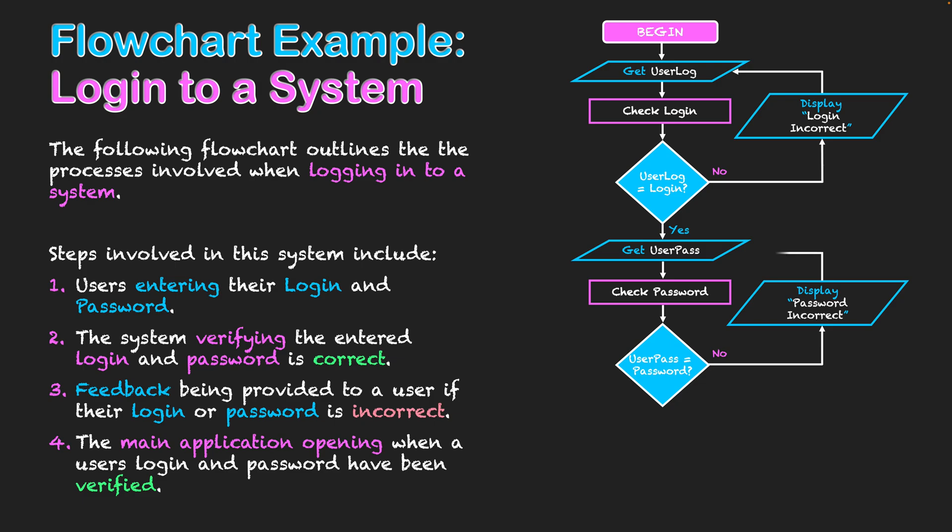It's going to be that same step again. If it's not the case, password incorrect is going to be displayed. It's feedback once again, that output back to the user, prompting them to enter in another password that hopefully is correct. If they do get the password correct, then they're going to be allowed into the program.